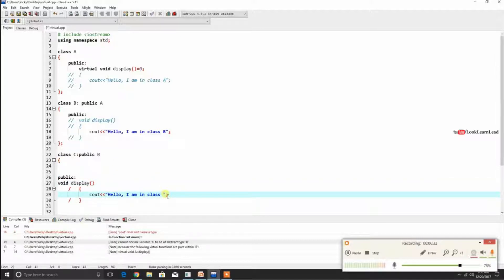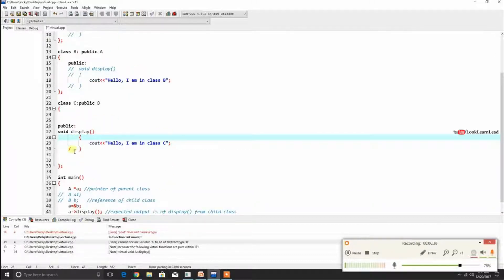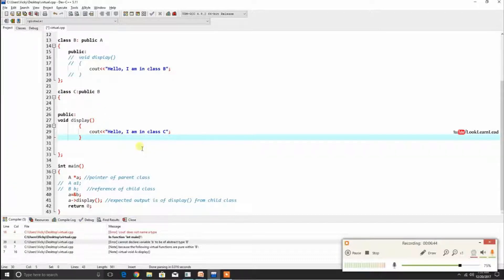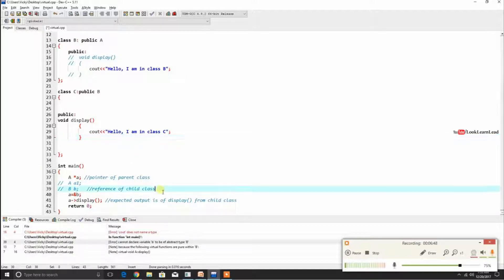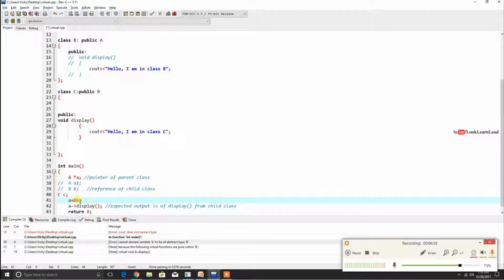Class C now has the display function implemented. We make a reference of type C and pass it to a pointer of A.